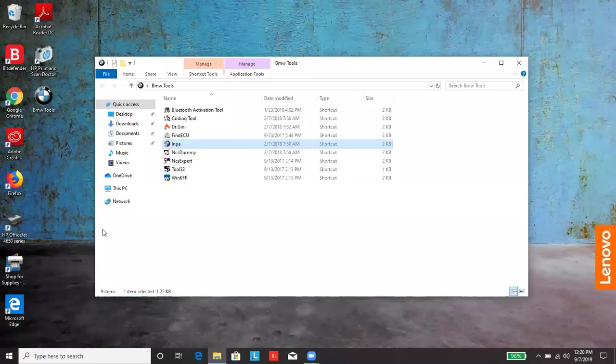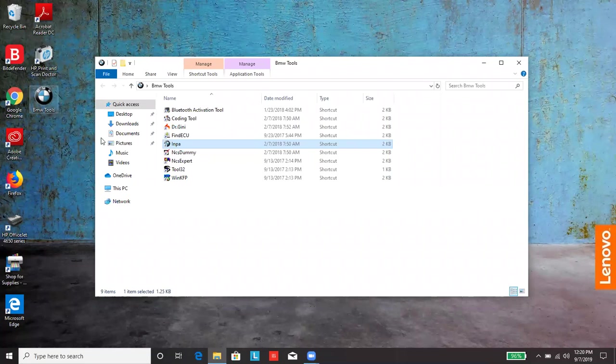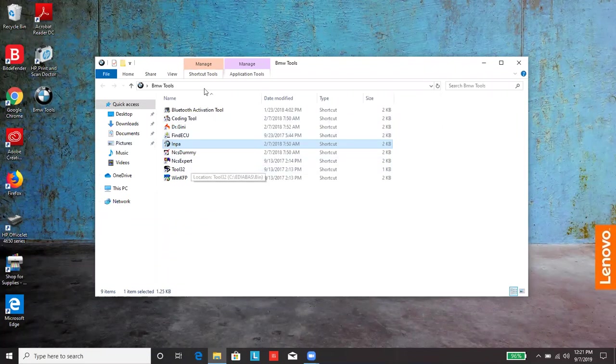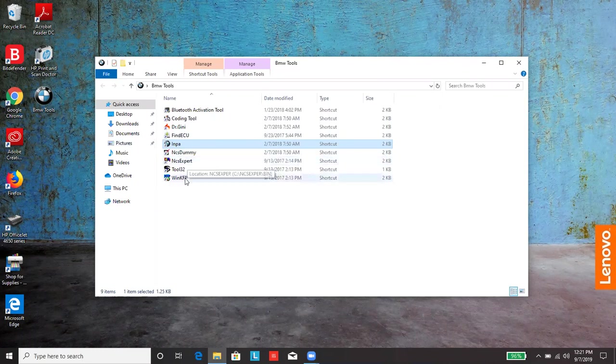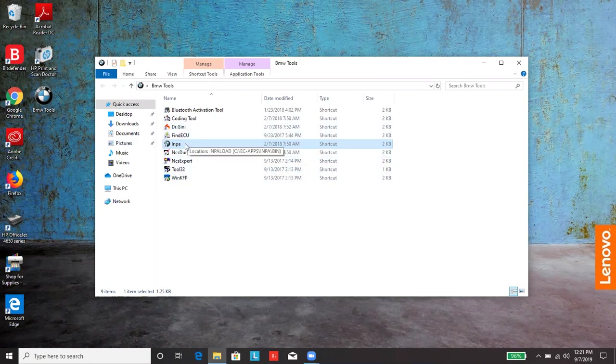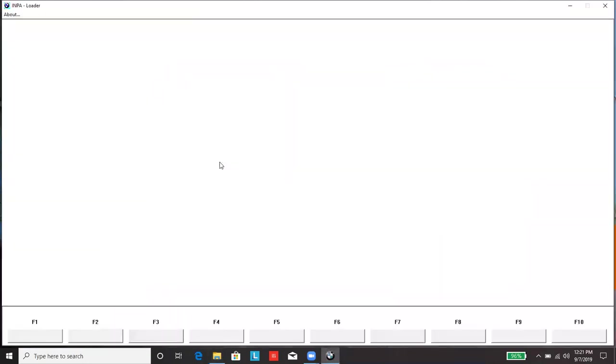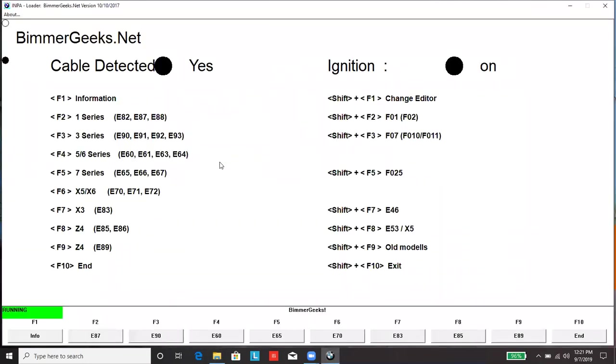After rebooting, double click on BMW tools. It'll open up this folder right here with INPA, NCS Expert, WinKFP, Tool32, pretty much everything you need. You double click on INPA. This is what you should see. You're ready to plug in the other end of your cable, the OBD port into your car and start diagnosing or doing whatever else you need to do.